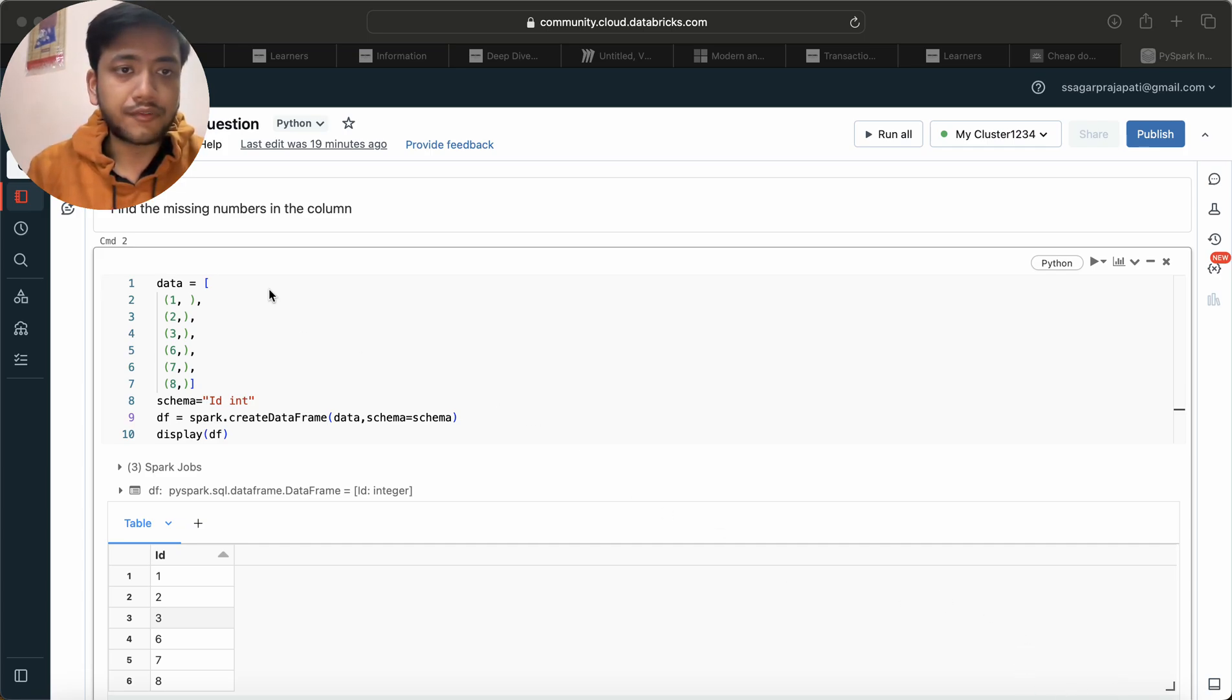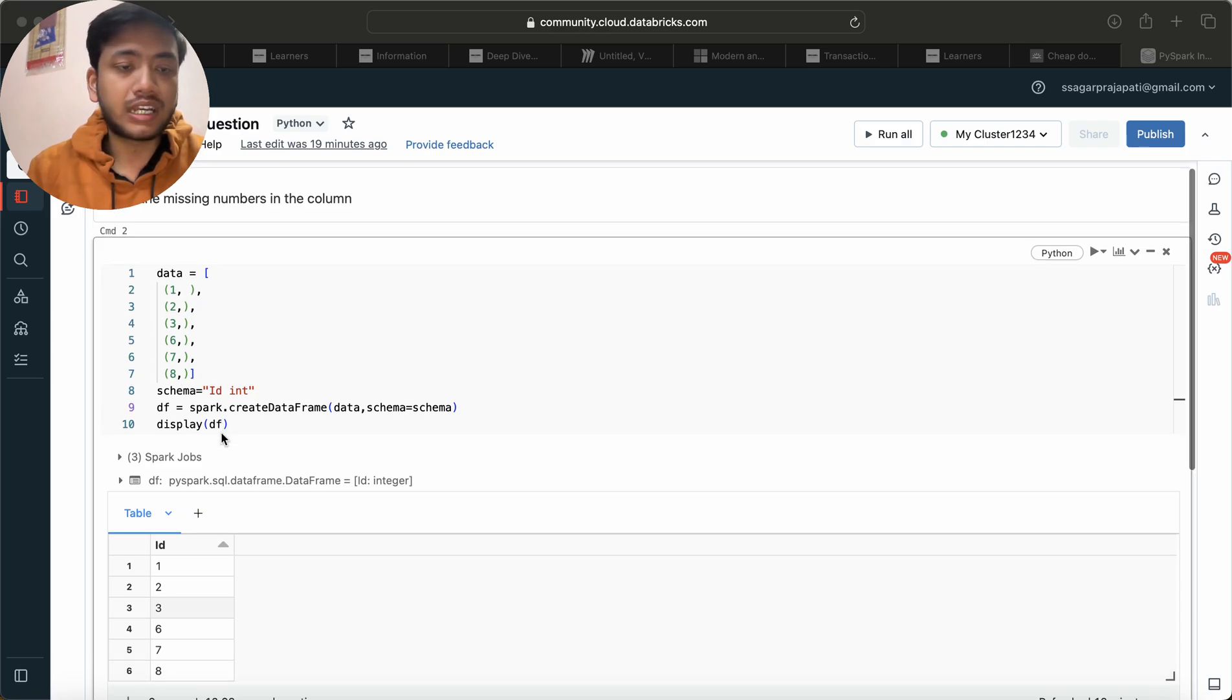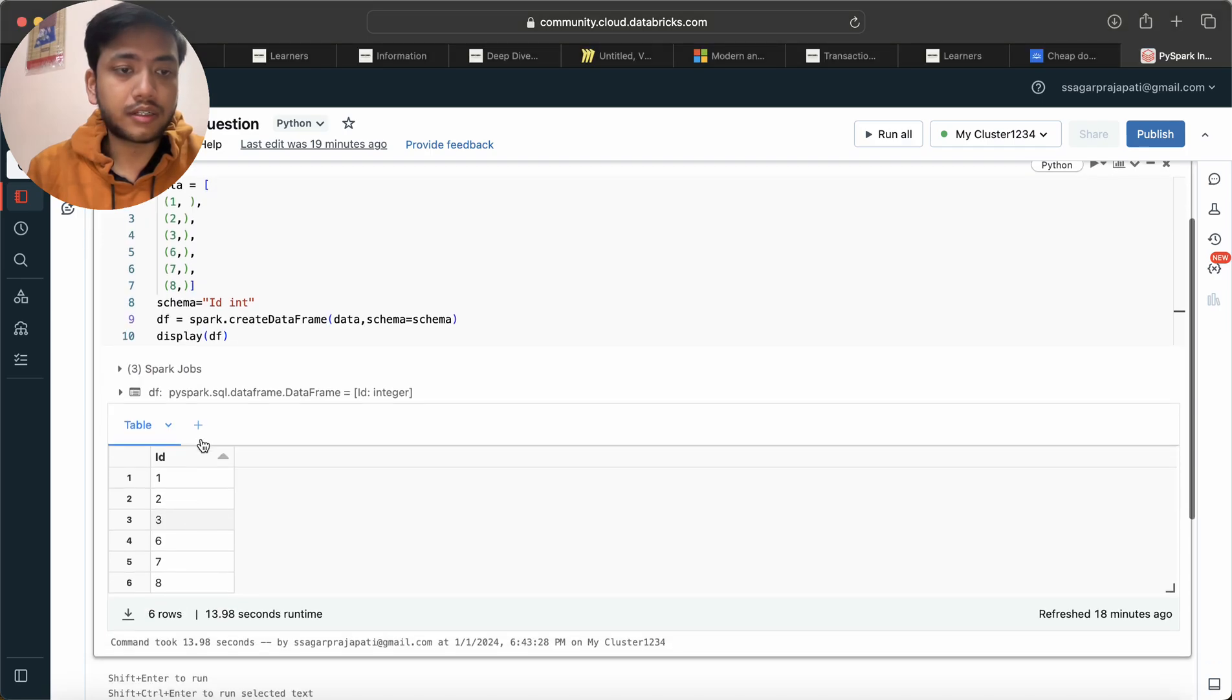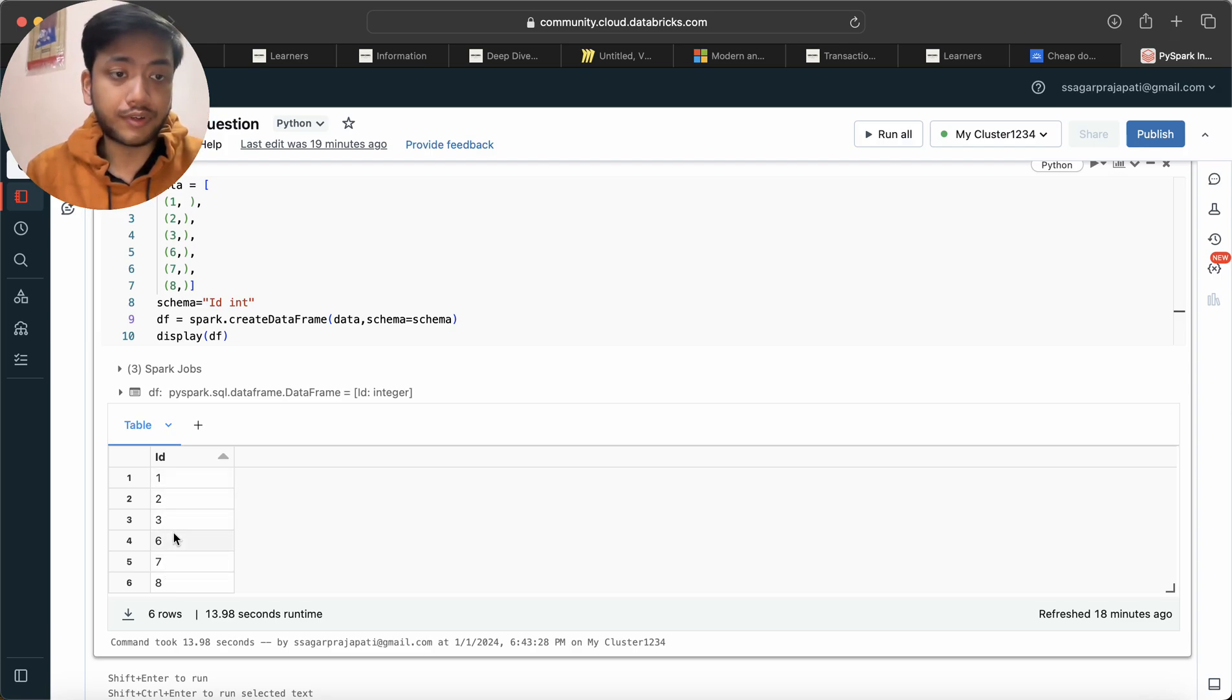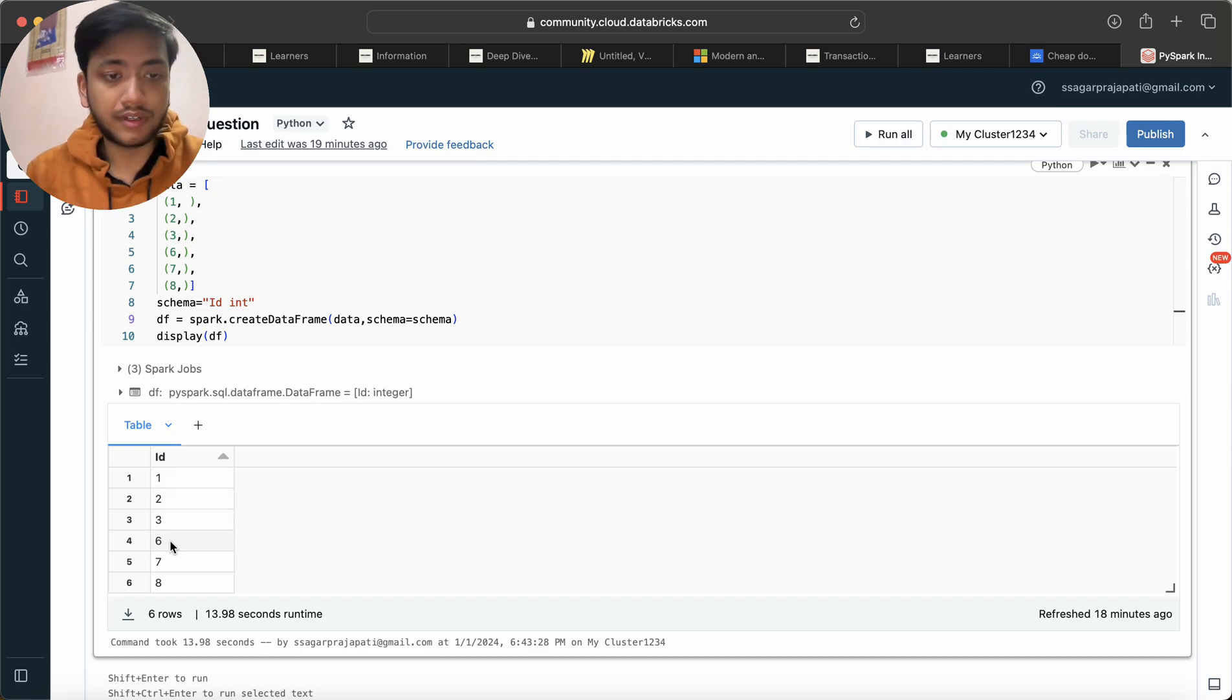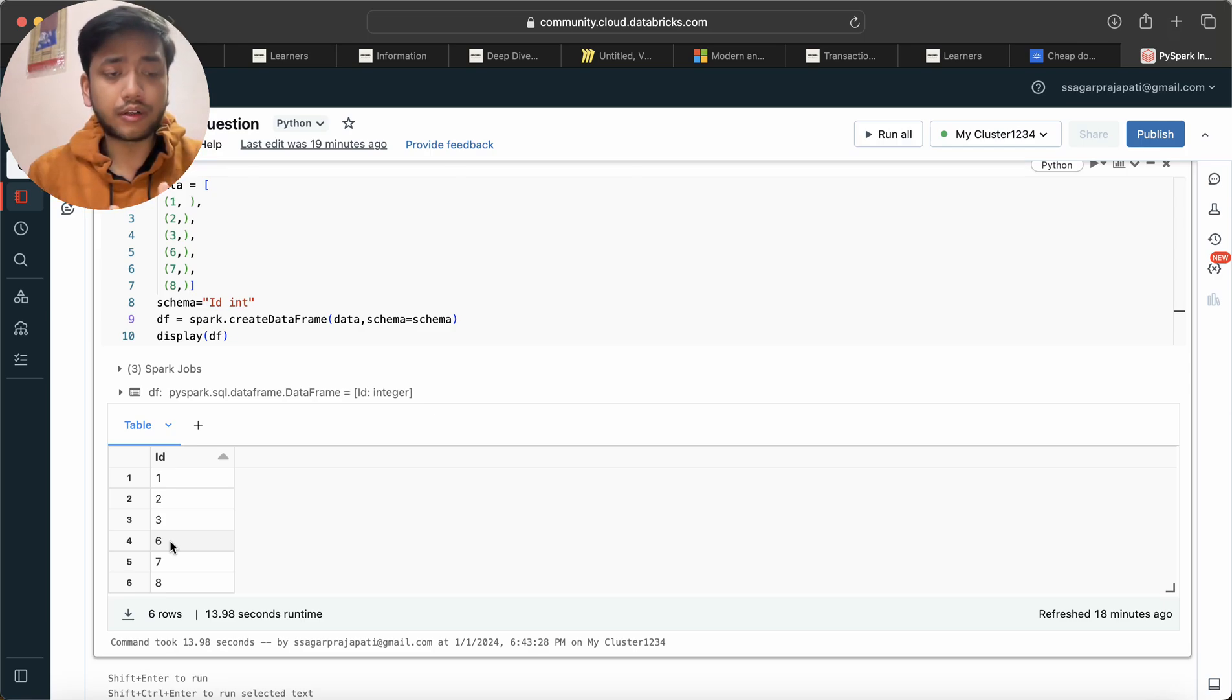The question is: find the missing number in the column ID. So you can think of that we are given one dataframe, and here we have ID with data one, two, three, six, seven, eight. If you can see, four and five IDs are missing. One, two, three, and then four, five IDs are missing, and then we have six, seven, eight. So we need to find out the four and five numbers.